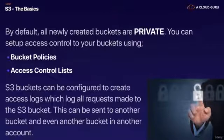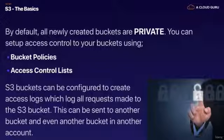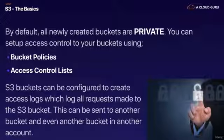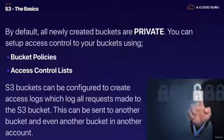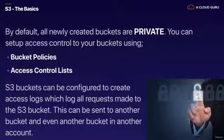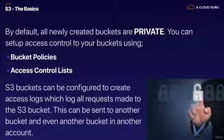S3 buckets can be configured to create access logs which log all the requests made to your S3 bucket. If someone tries to access an object that is going to be logged and this can be sent to another bucket or even another bucket in another account.